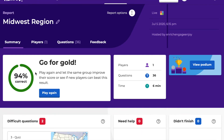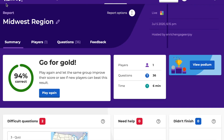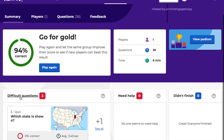On the side it shows the date, time, and host account. Under the Summary tab you can see what percentage of questions were answered correctly by the group. A quick summary shows one player answered 36 questions and took six minutes to complete. You can also view the podium — it shows who answered the most questions correctly and the quickest. My one player got gold with 34 out of 36 correct. With more players, they'd rank silver, bronze, and so on.